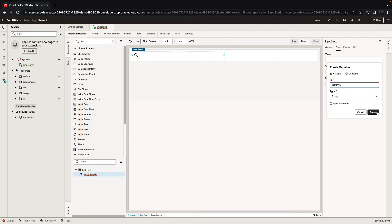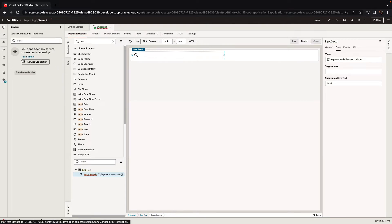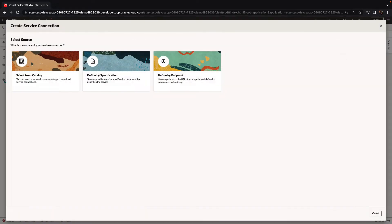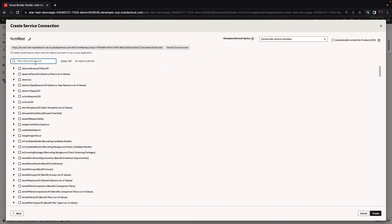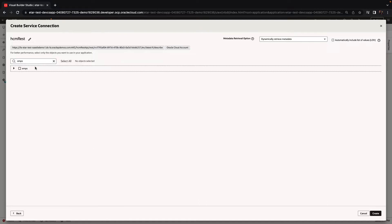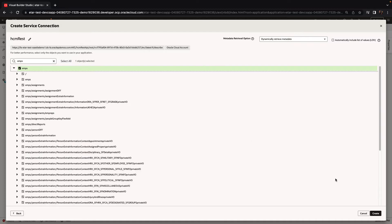And then we're going to connect to a REST service coming from the Oracle Fusion application HCA module. So we'll use the catalog to browse our REST services endpoint. We're going to locate the endpoints for employees and we're going to add those to our fragments.